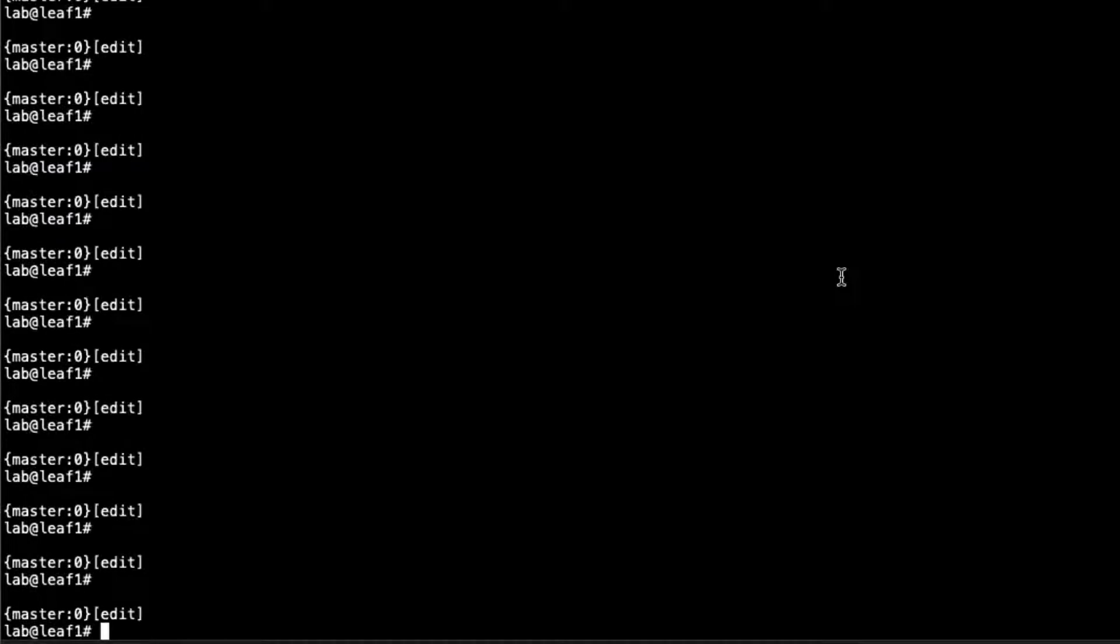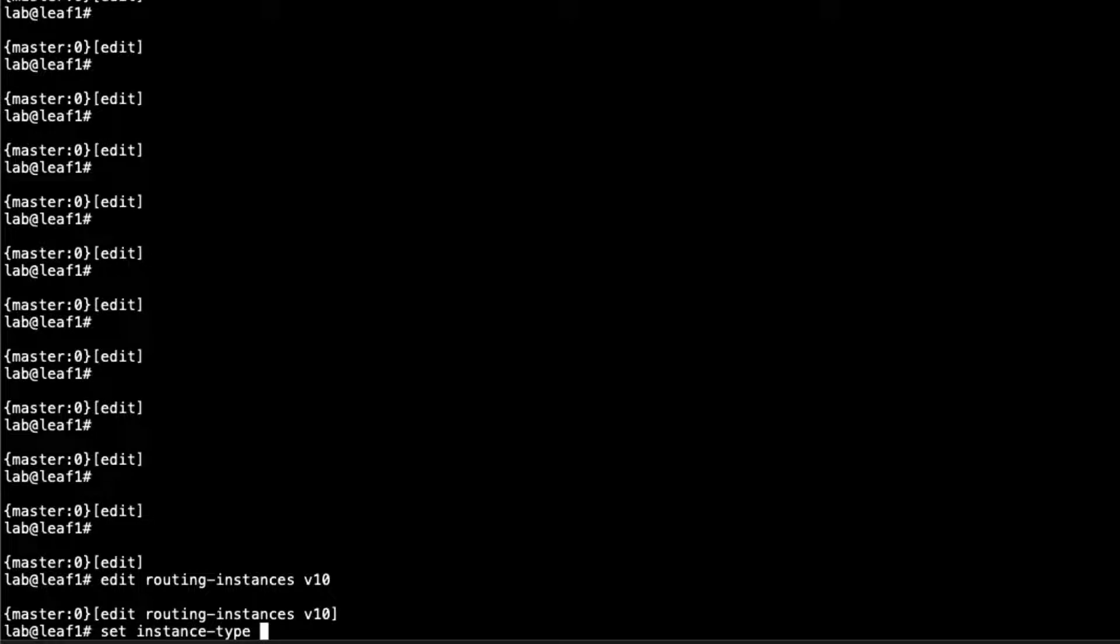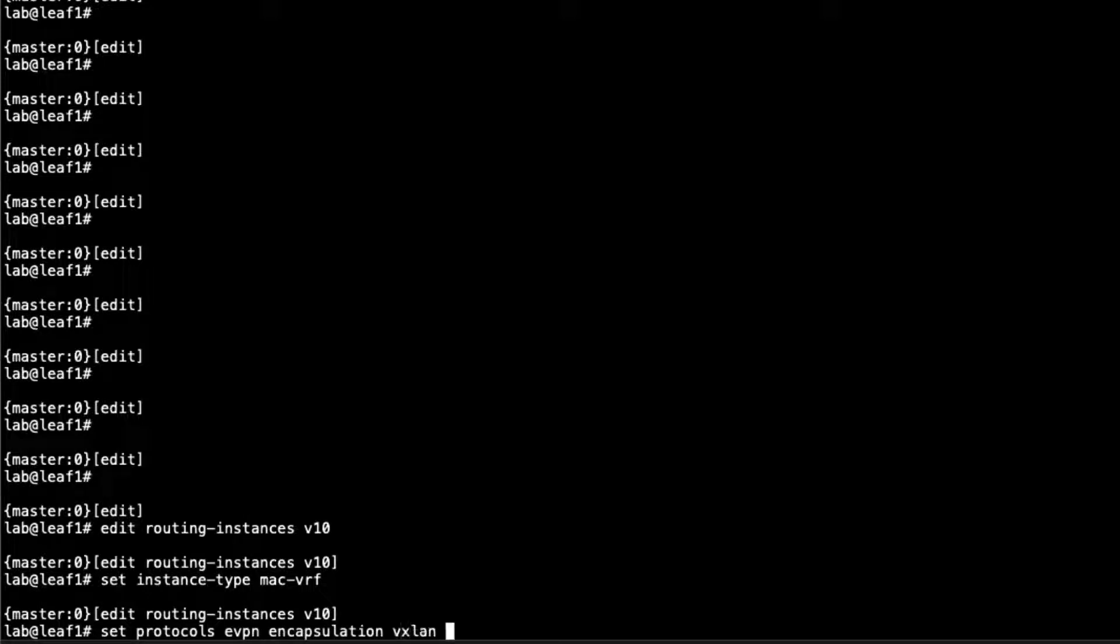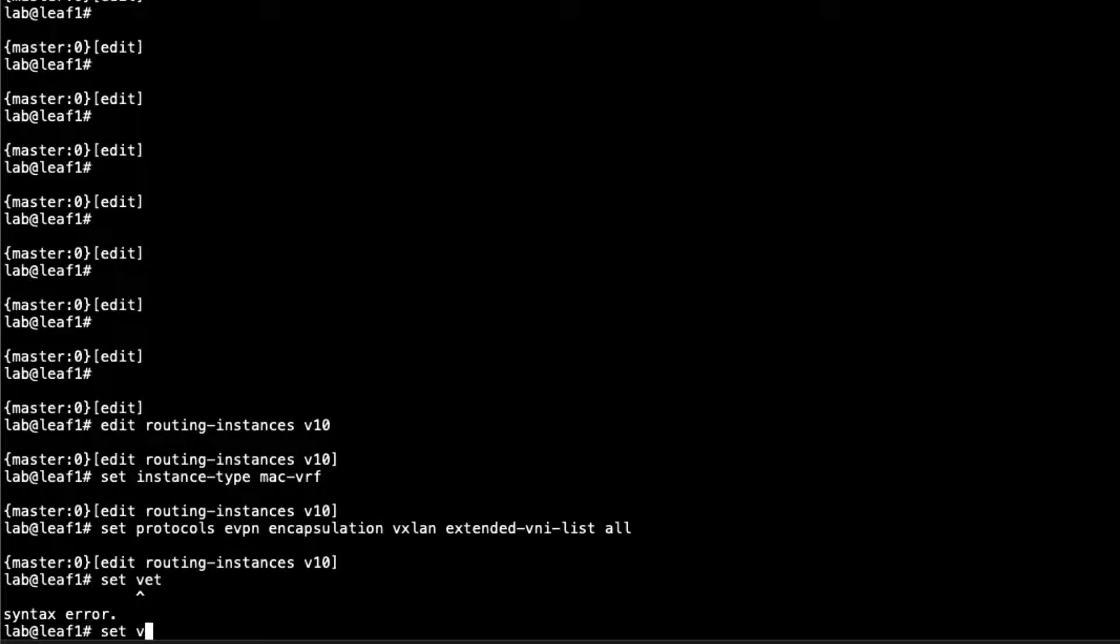All right, so here is the CLI. Let's jump into the routing instance configuration and configure the MAC VRFs first. Set the instance type to MAC VRF, and then protocols EVPN, encapsulation VXLAN, extended VNI list. We're just going to set that to all. We could just set it to 5010, but I'm being lazy right now, so I'll just use the keyword all.